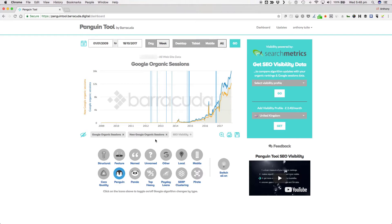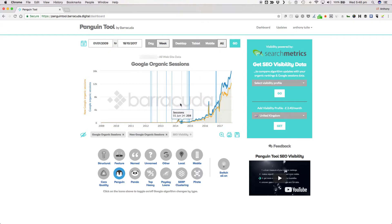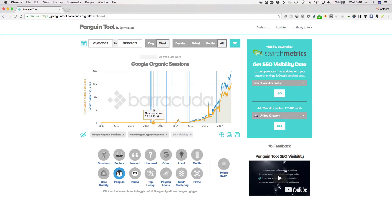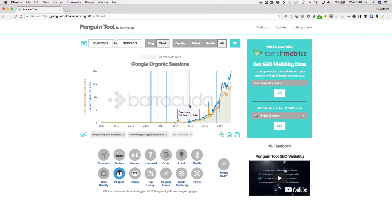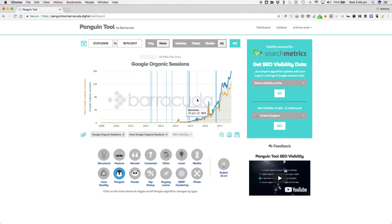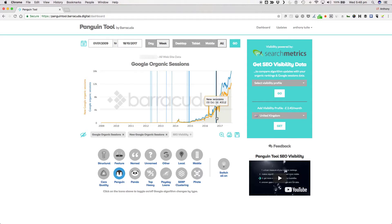One of the truly devastating aspects of Penguin was the infrequency of the updates. As with Panda, if you were caught, you had to repair the damage by removing or disavowing what you had judged to be the offending links and then wait for the next update. To start with, it was a few months, then a year, and then two years between updates. The nature of Penguin finally changed in September 2016 when Google switched it to devalue bad links instead of devaluing websites with bad links.